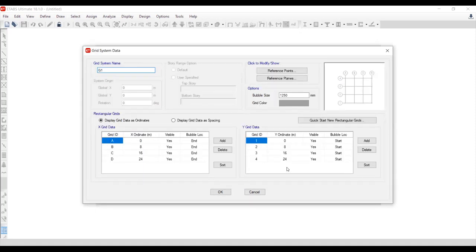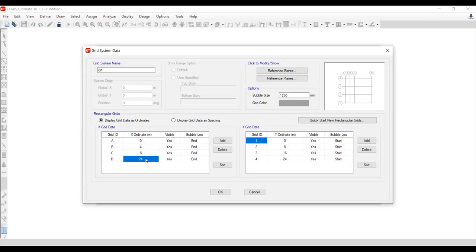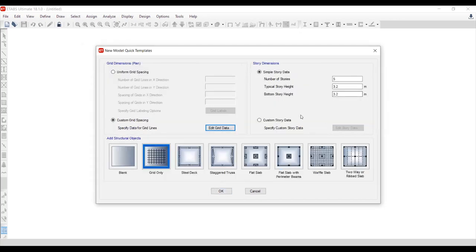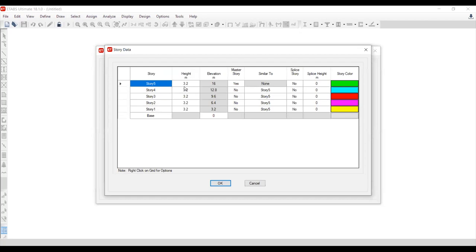We have the grid system in the X direction and the Y direction. In the X direction we have three bays — each bay is 4 meters, giving coordinates at 0, 4, 8, and 12. In the Y direction no additional grids are needed since we are working with a 2D frame. For the story height, edit it to 3.2m and click OK.